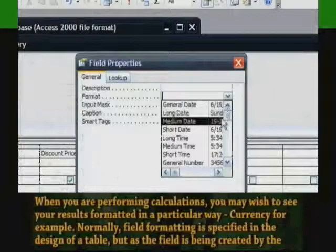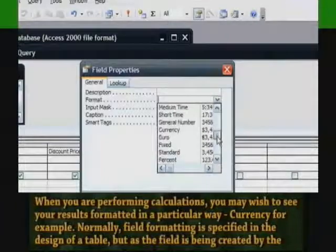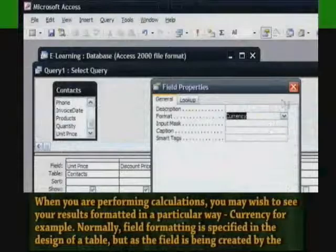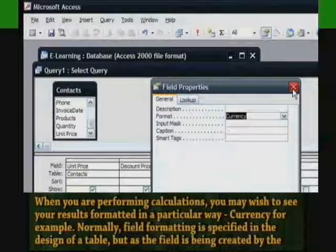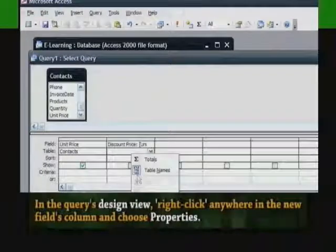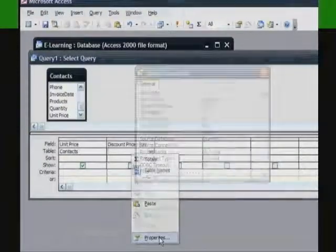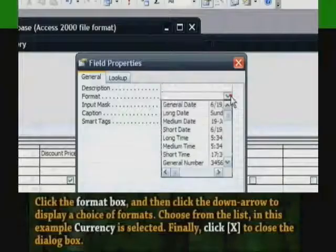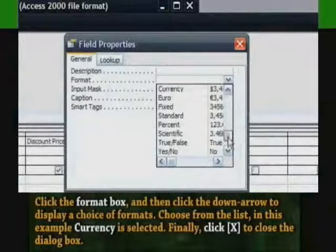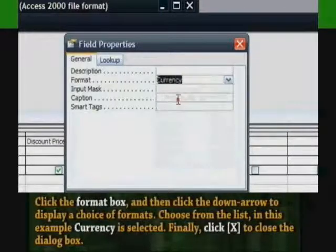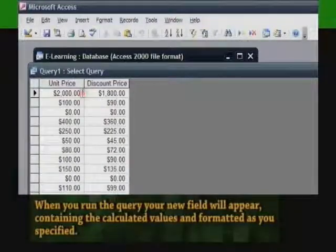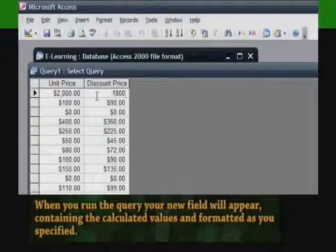Formatting the new field. When you are performing calculations, you may wish to see the results formatted in a particular way — currency, for example. Normally, field formatting is specified in the design of a table, but as the field is being created by the query, there is another way. In the query's design view, right-click anywhere in the new field's column and choose Properties. This opens the Field Properties dialog box. Click the Format box and then click the down arrow to display a choice of formats. Choose from the list — in this example, Currency is selected. Finally, click X to close the dialog box. When you run the query, your new field will appear containing the calculated values and formatted as you specified.